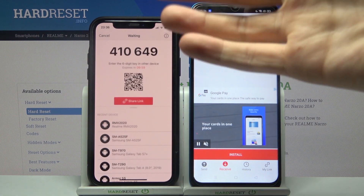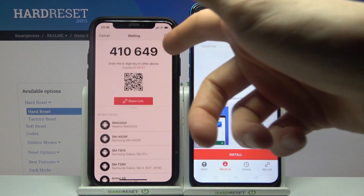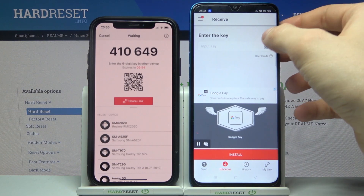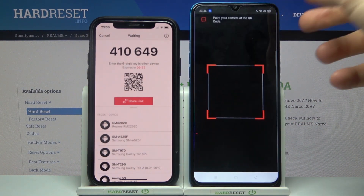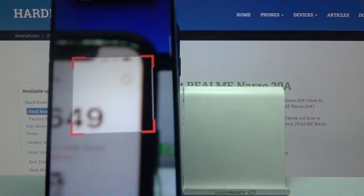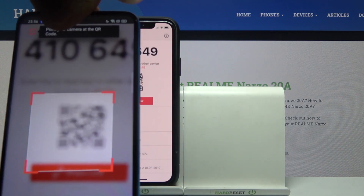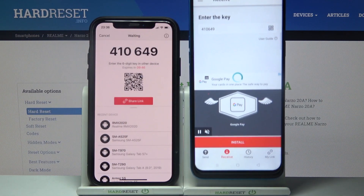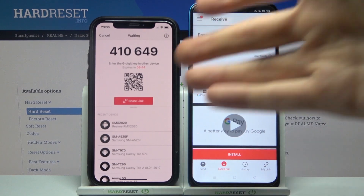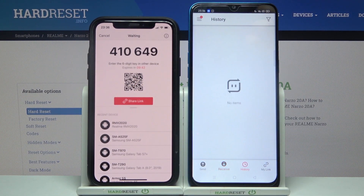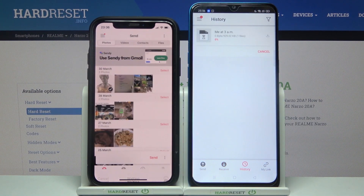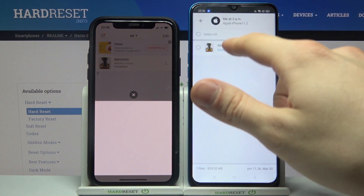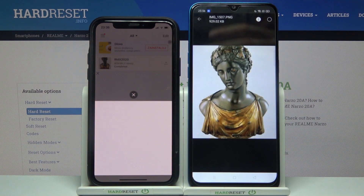To accept the file, you just have to enter this six-digit code. You can share a link, or you can grant access to the camera, then just point it at the QR code and download the image using the QR code. And as you can see, the image has been received.